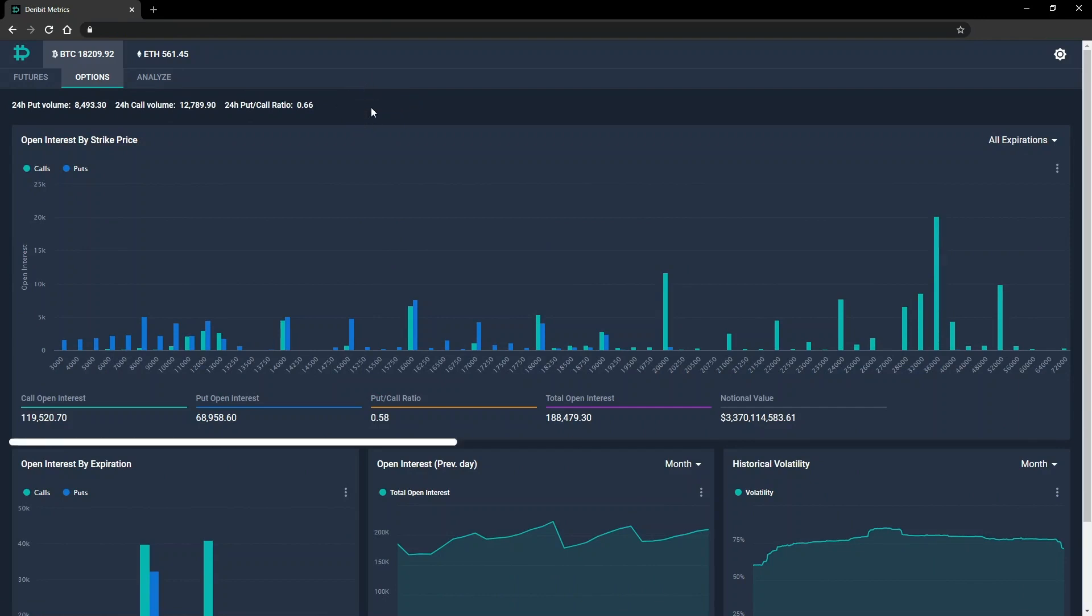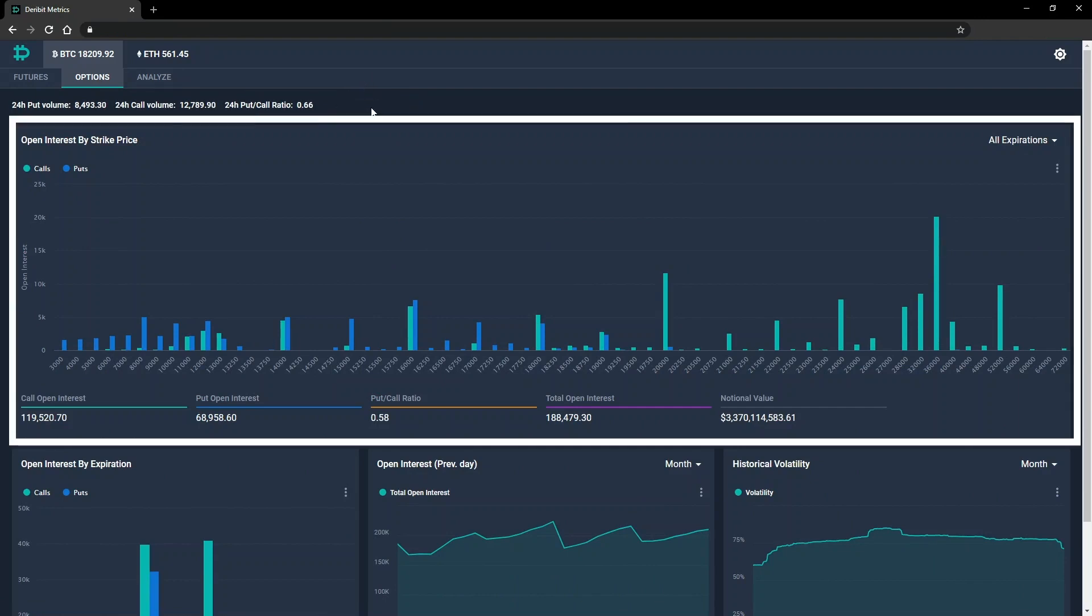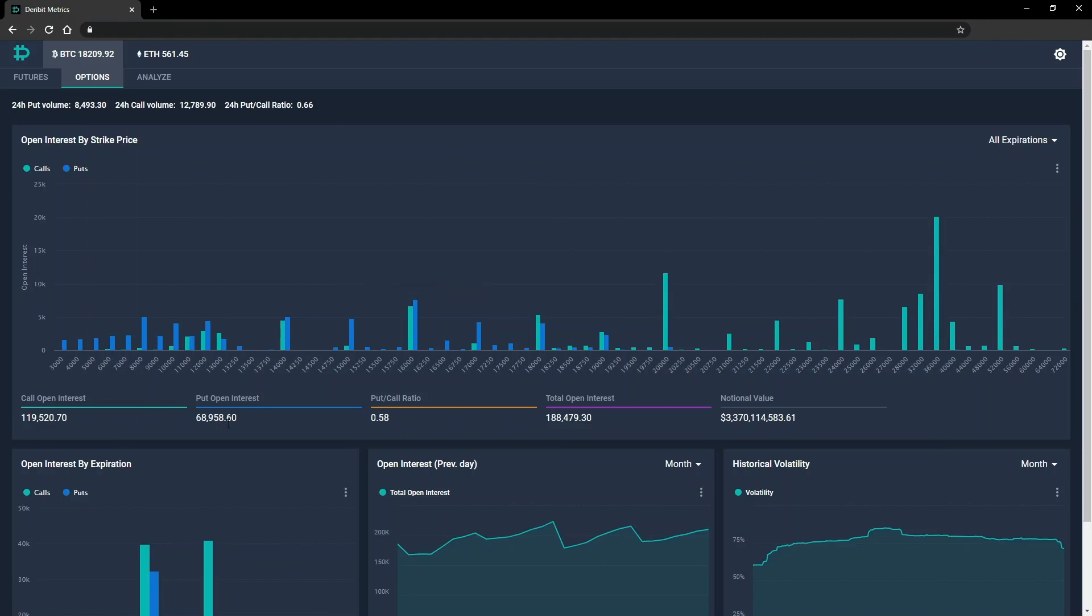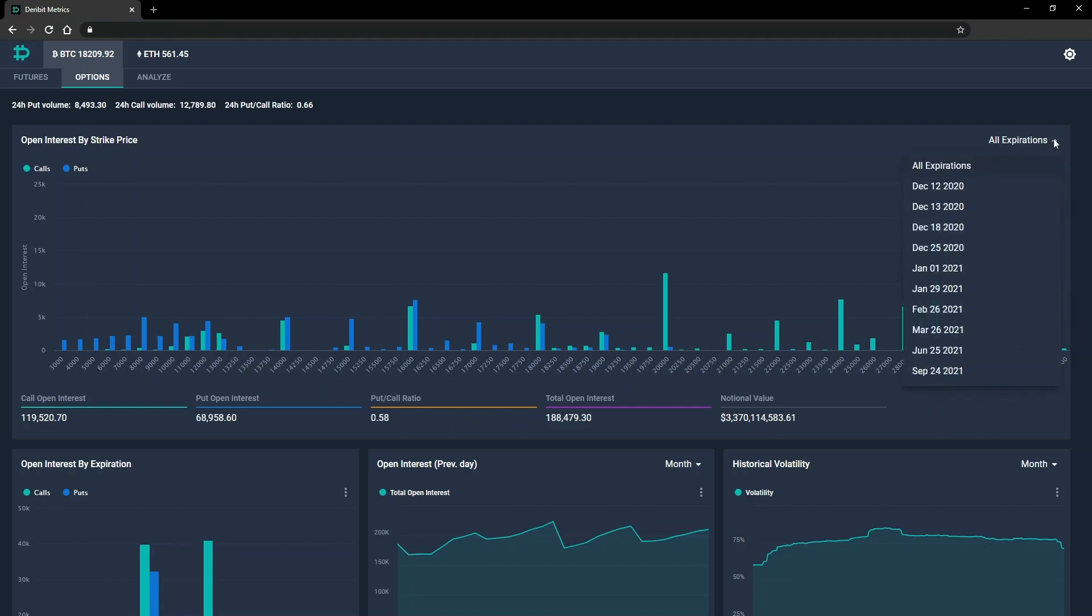We also have a chart displaying the open interest per strike. Underneath this chart, we can see the call and put open interest, the put-call ratio, the total open interest in contracts, and the notional value of this in dollars. This chart shows all expirations together by default, but you can drill down into each expiry day individually by selecting from the dropdown menu in the top right.